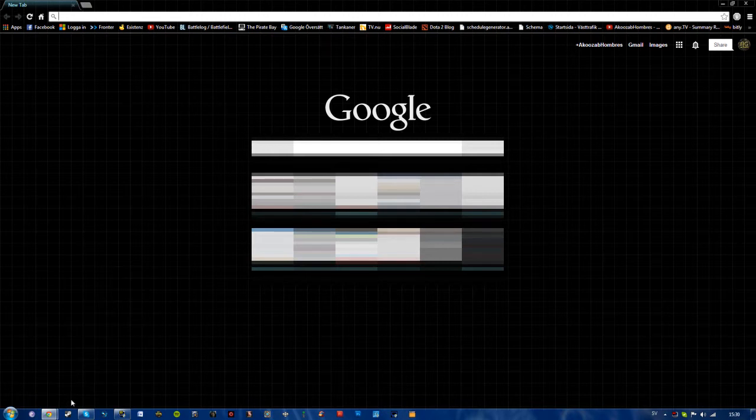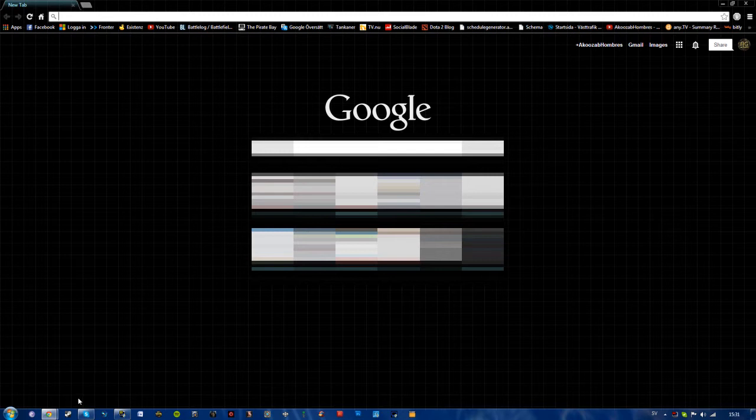Last night I accidentally together with a program installed a stupid Bing crap or whatever and I was unable to get rid of it until I found a little text or clickable thing down here that said restore settings or something.